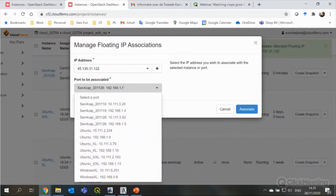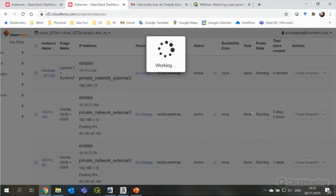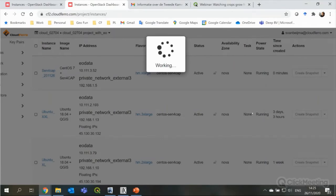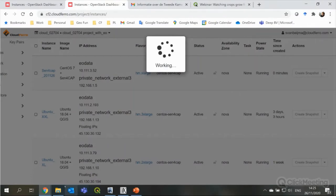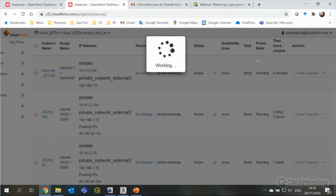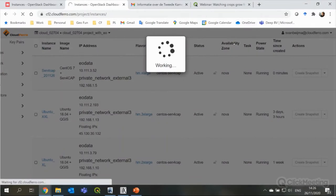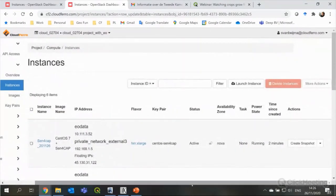There you go. And that needs to be connected to the Sen4Cap. The IP address will start in 192. And then, if I associate it, it should be ready to use after this. It always takes like 20 seconds, half a minute.